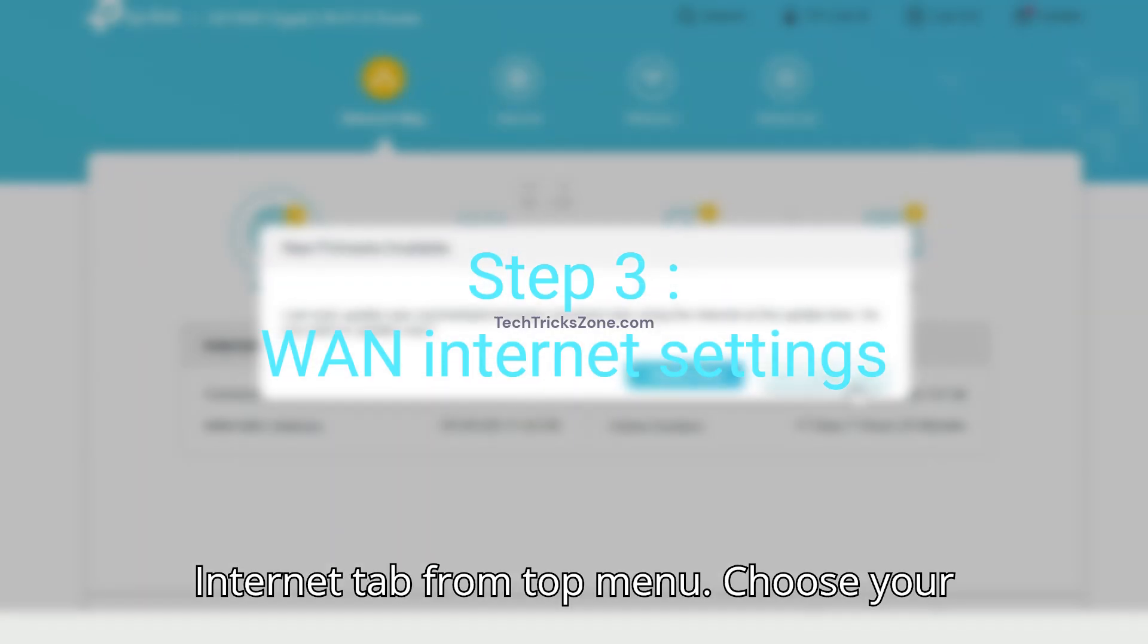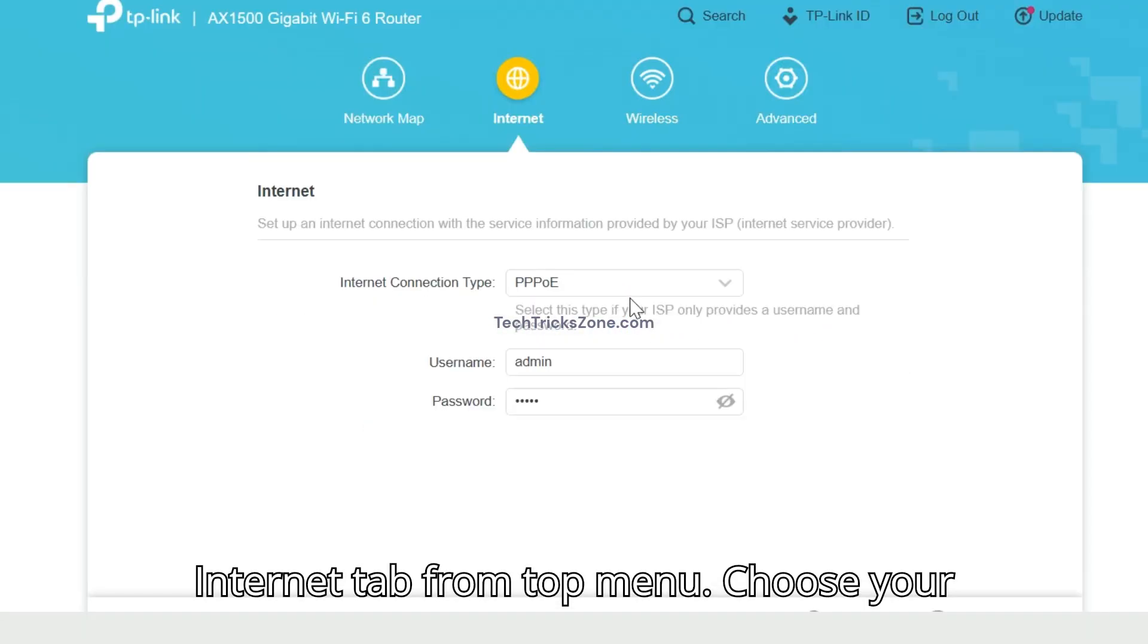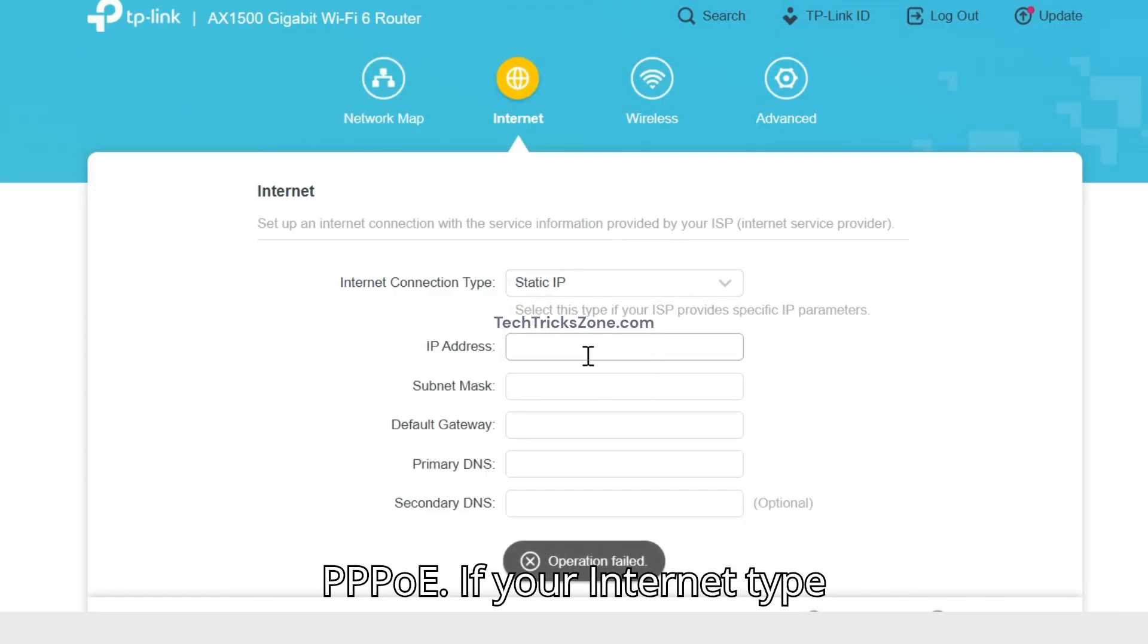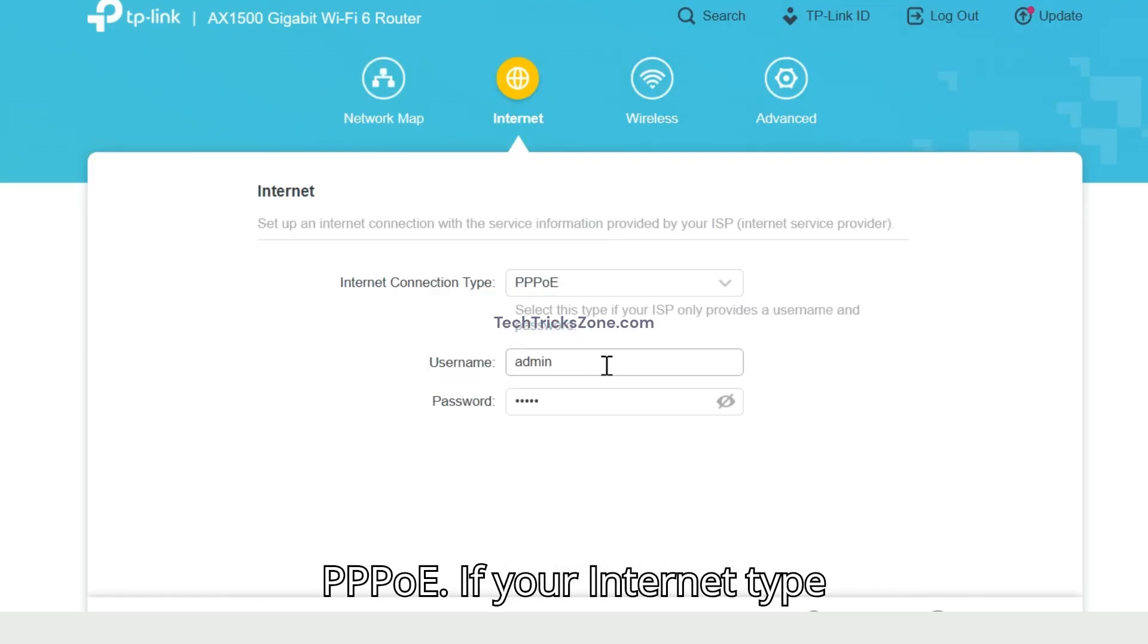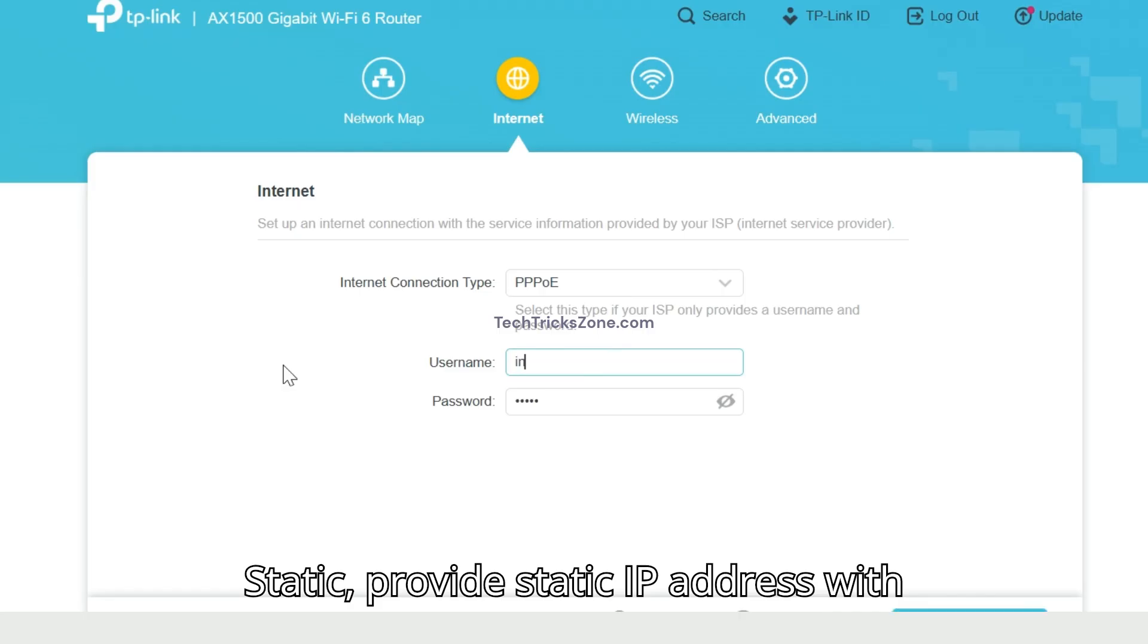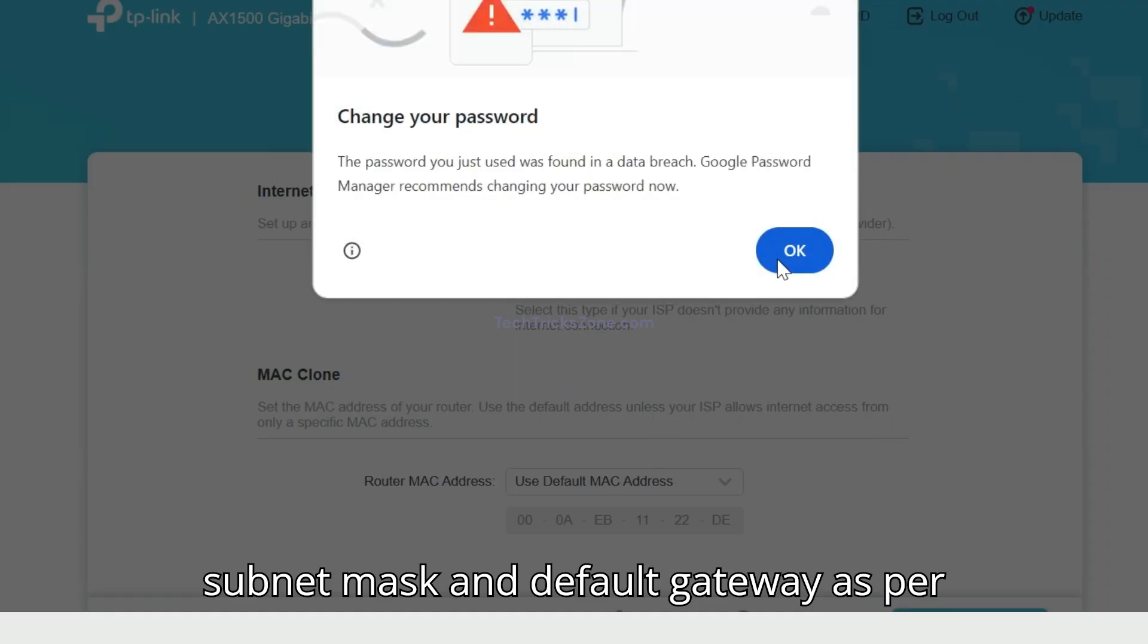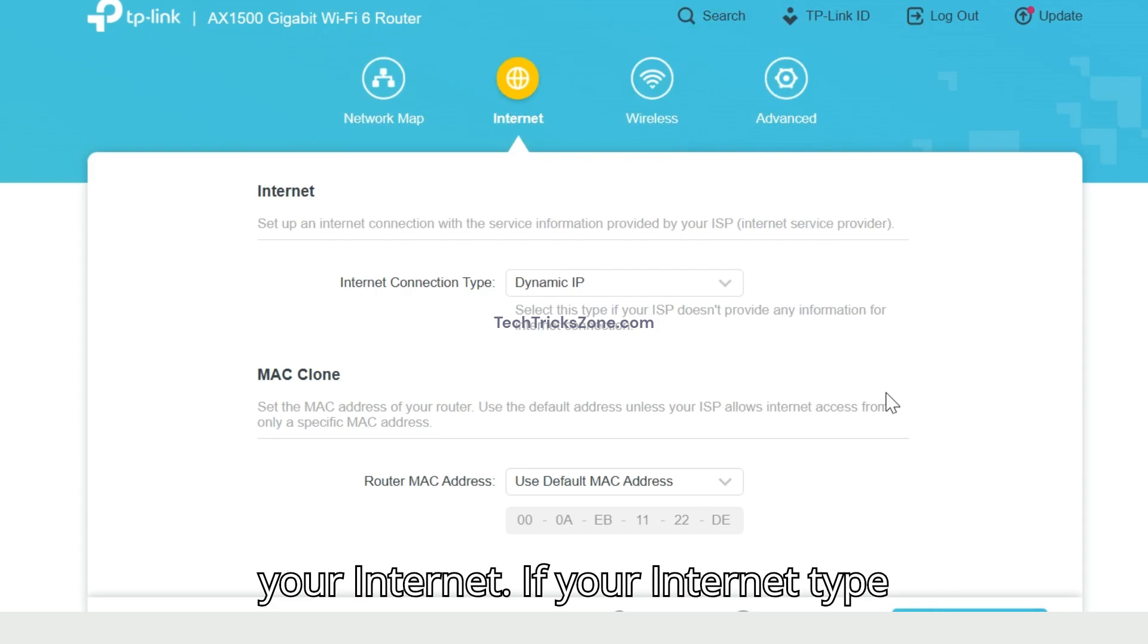Choose your internet type from dynamic, static, or PPPoE. If your internet type is static, provide static IP address with subnet mask and default gateway as per your internet provider.